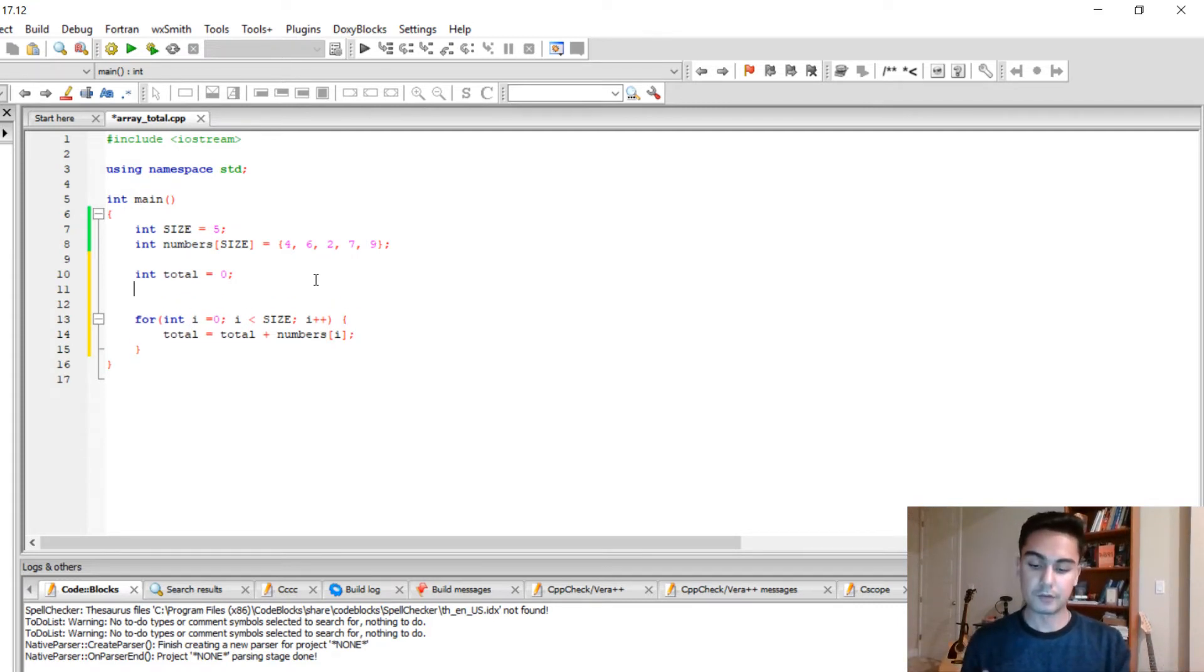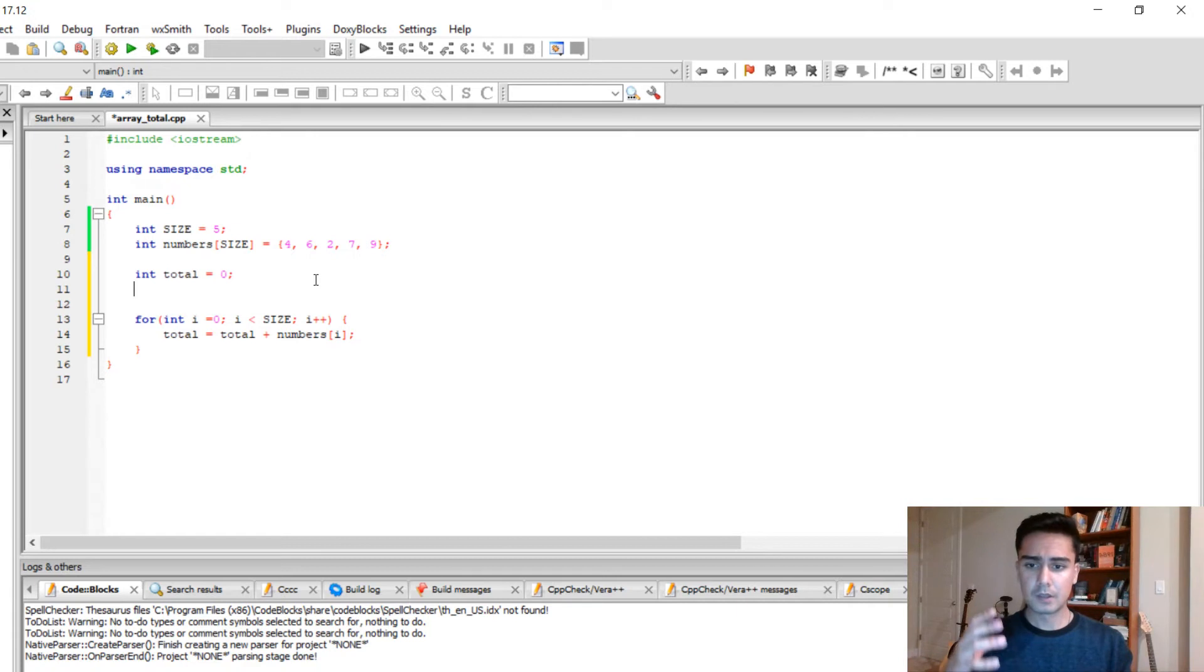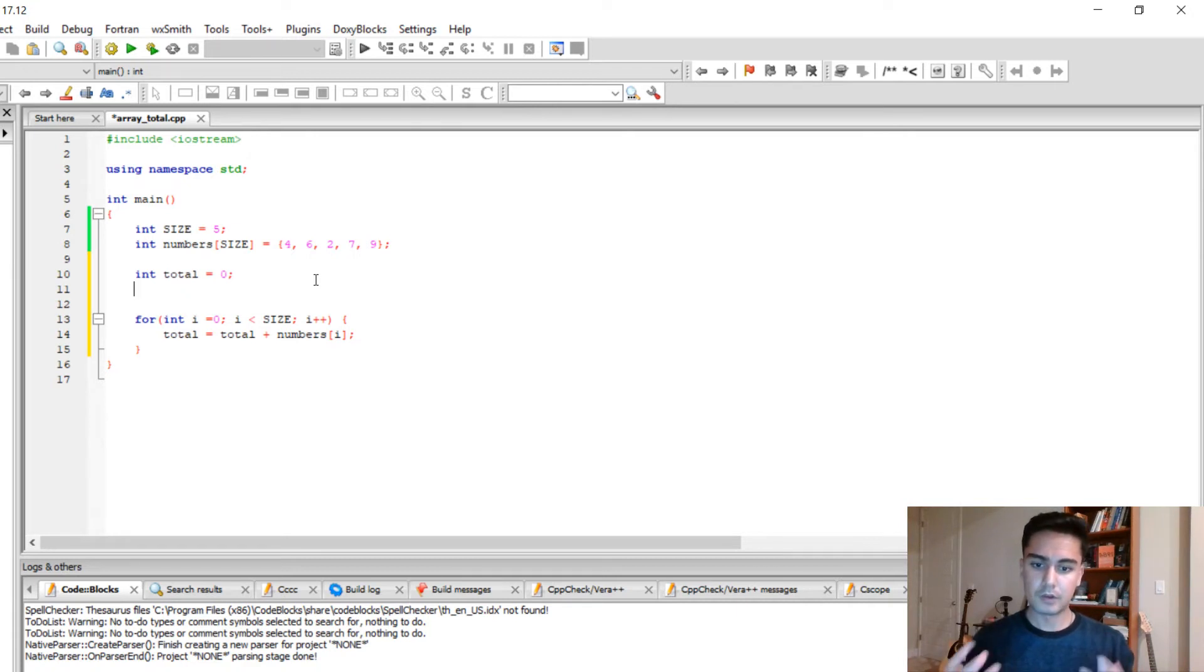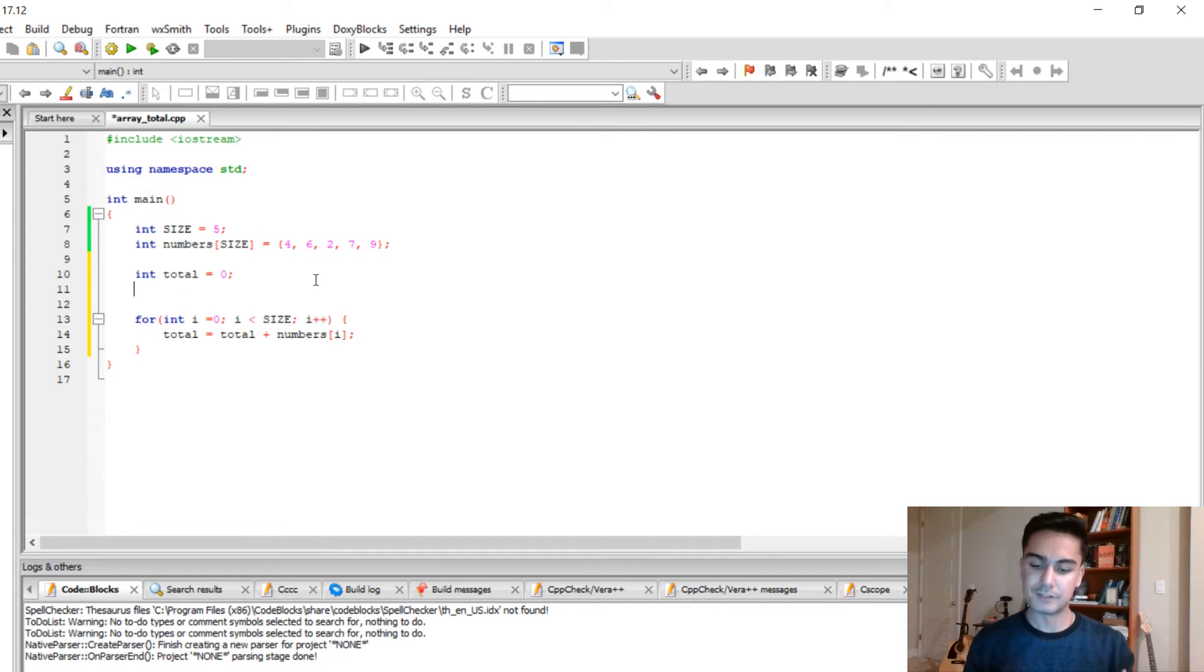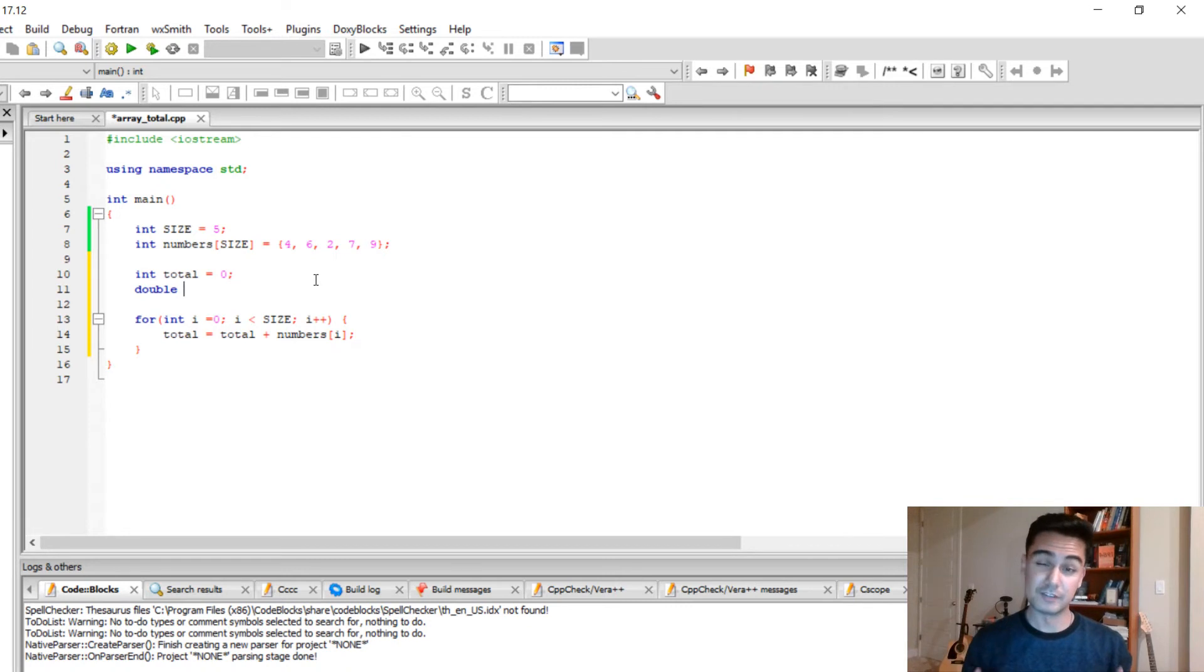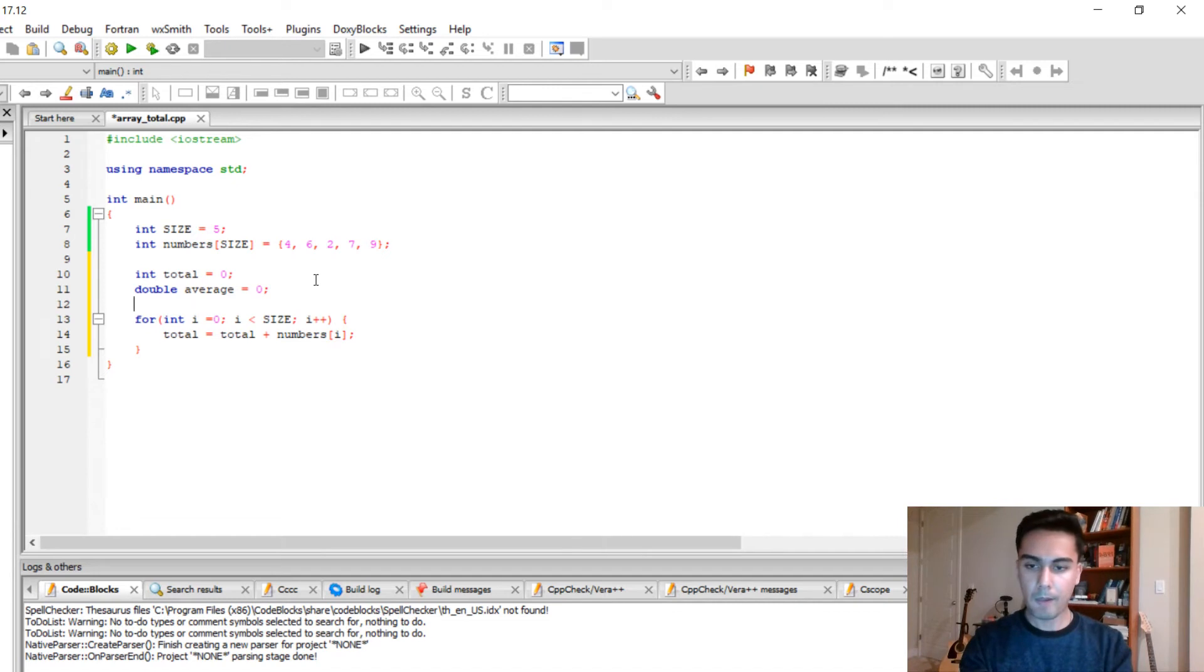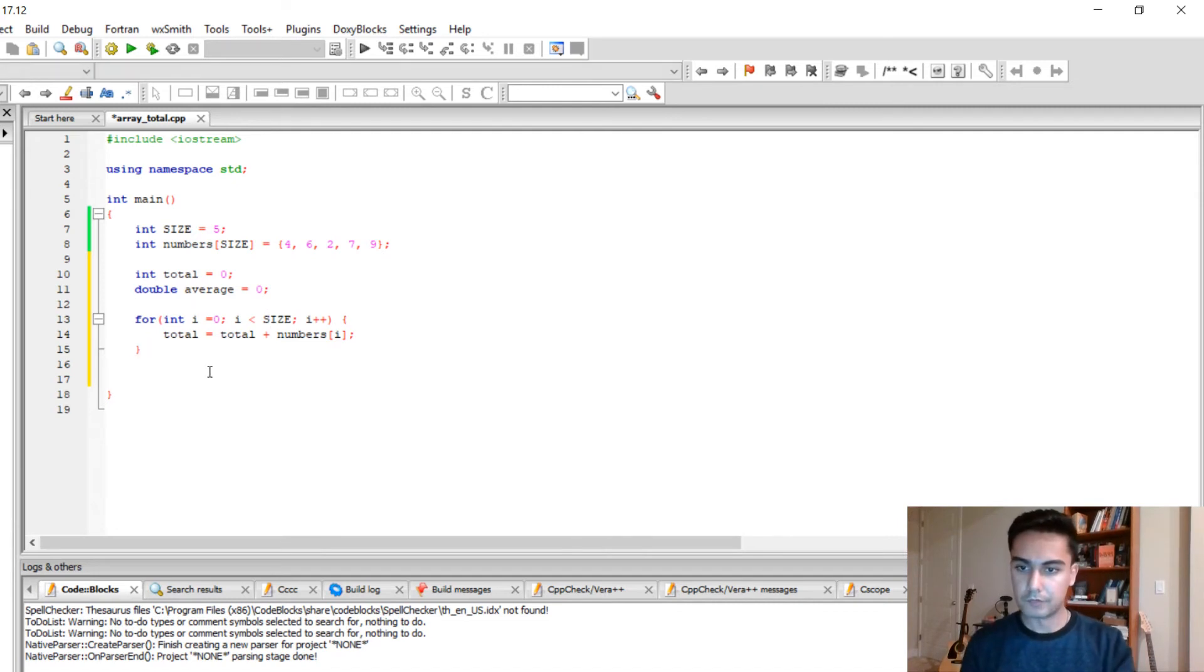Then we have to create a variable to store the average. So what I want you to understand is when you're looking for an average, your average might not be a whole number. So it is important to have it as float or a double. So in our case we're going to say double because it might be a decimal number. I'm just going to call it average and it's going to be 0.